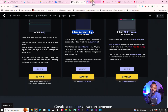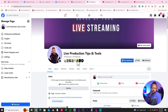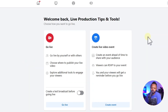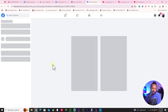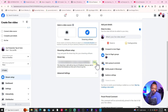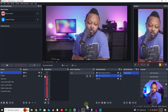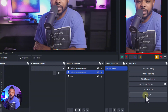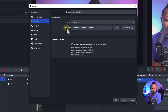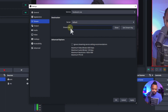Now let's set up the Facebook live stream. Go to your Facebook profile or page, go to Live Video, hit Go Live, choose Streaming Software, and then copy the stream key. Go back to OBS, go to Settings, then Stream, choose Facebook Live, leave the server as default, and paste the stream key in.